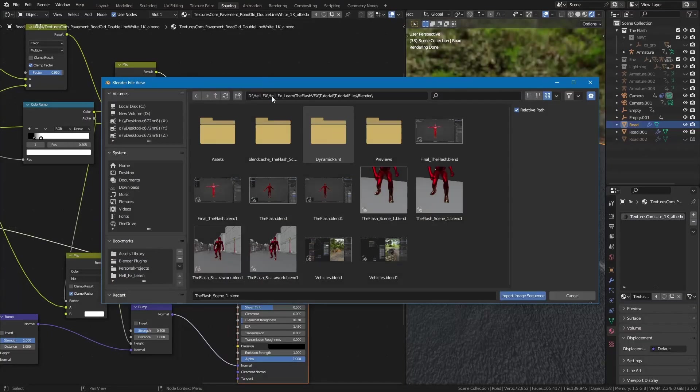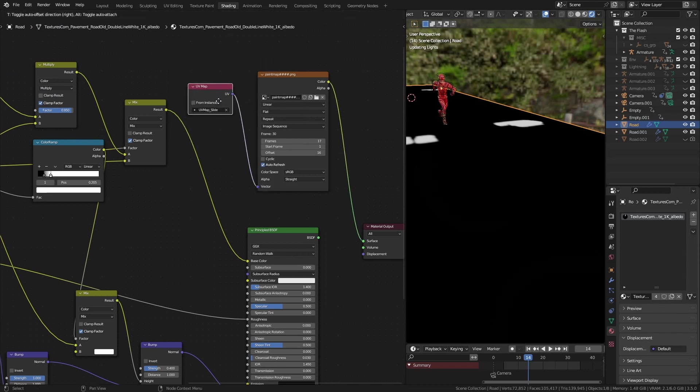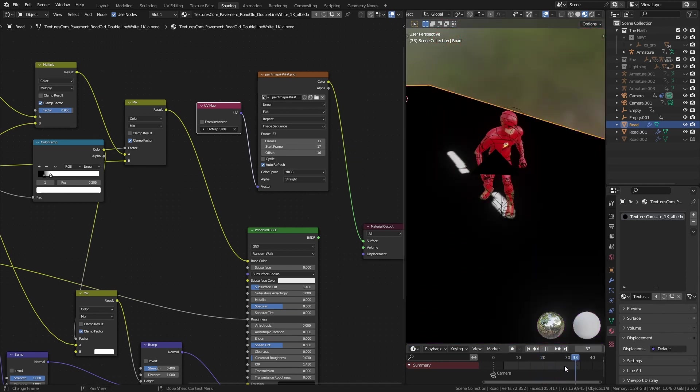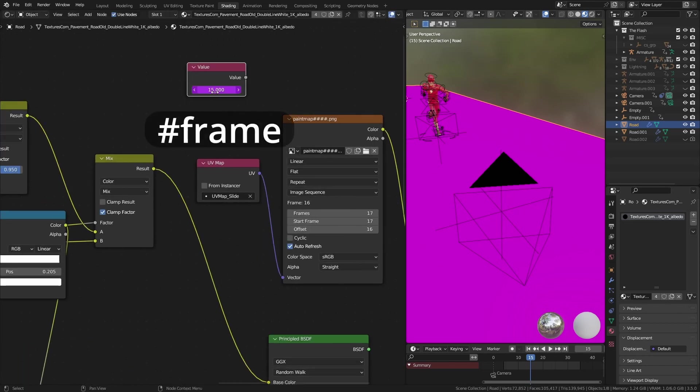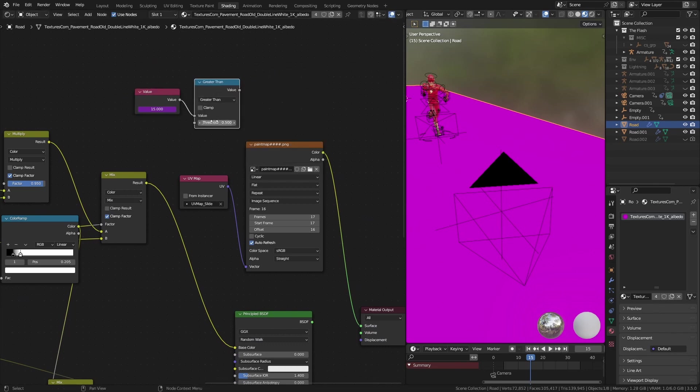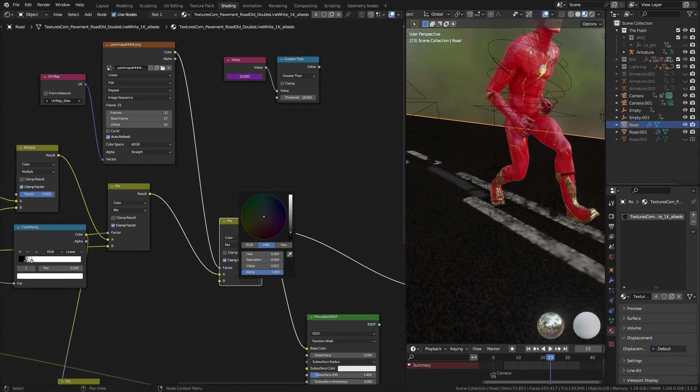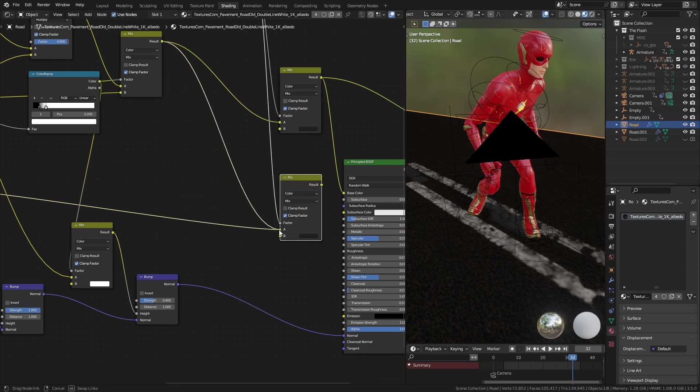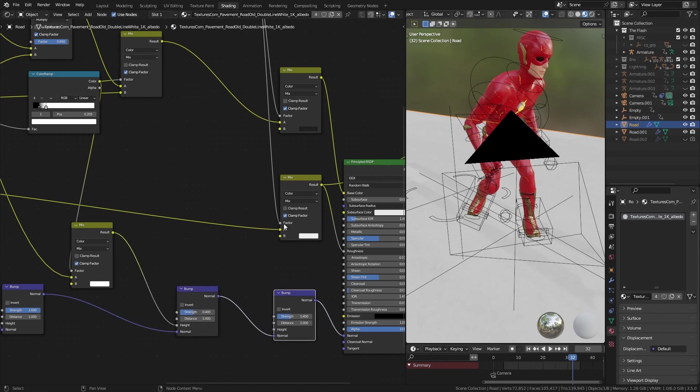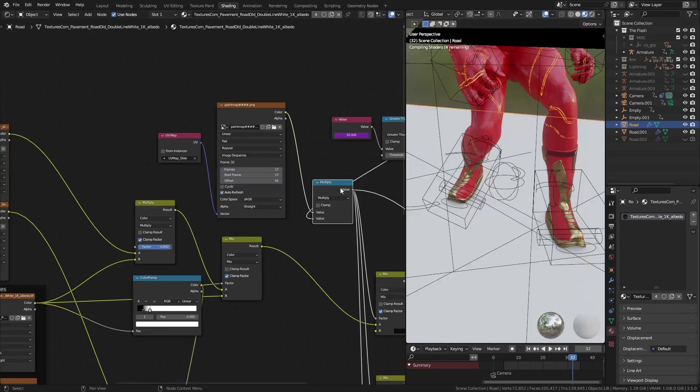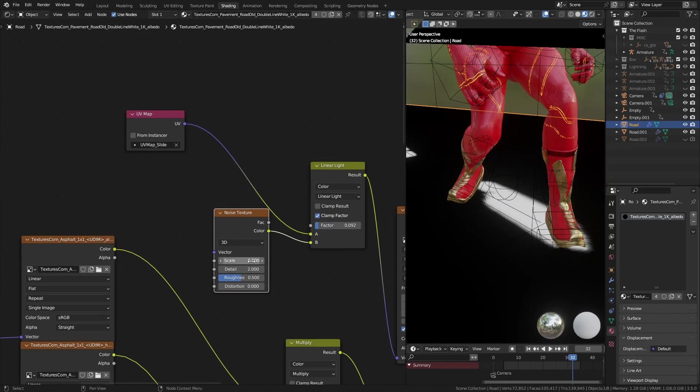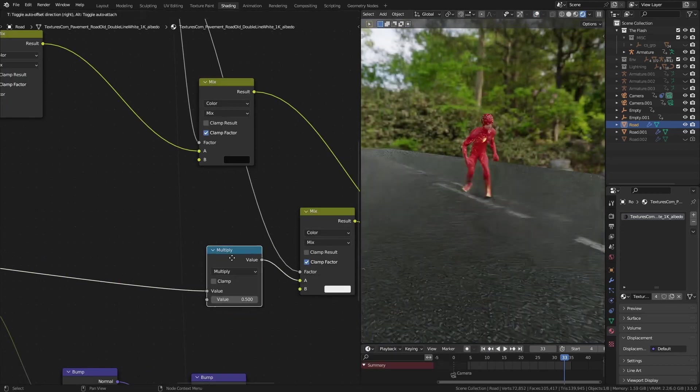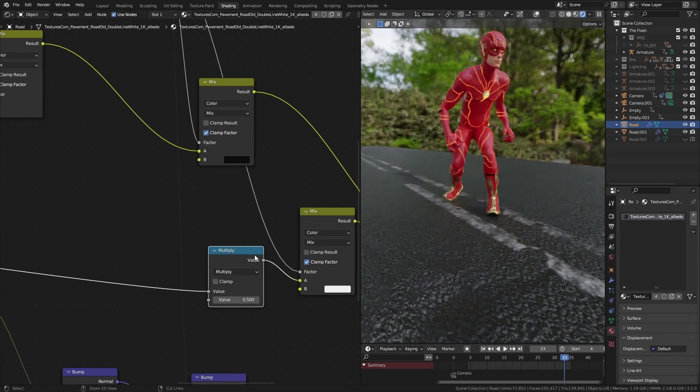Then in the road material, I imported the sequence. Plugged the correct UV map and changed the start frame to match the sliding. And that gave me this good old pink color for initial frames. To fix that, I used the hashtag frame command in a value node to get the current frame and check whether it is greater than 16, because frame 17 was the starting frame of the sequence. Then multiplied it with the image sequence. After that, I was able to use this as a mask to create some differences in color, roughness and bump where the Flash slides. I also used a noise texture and mixed it with the UV map with linear light blend mode to roughen the edges of our sliding mask. Also, I turned down the roughness of the road to give it a wet look, which helped to get nice reflections of the lightning effects.